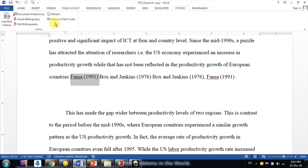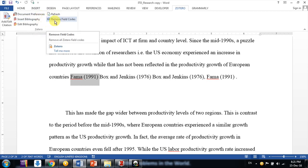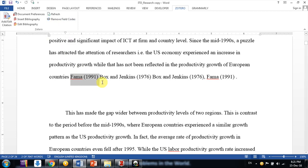The last function we have here is Remove Field Codes. So what is the use of that? First, let me explain what a field code actually is.